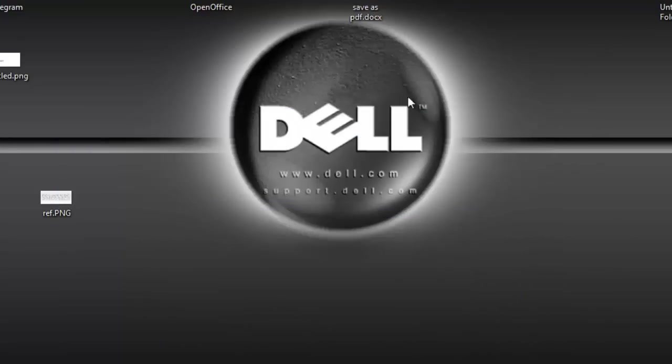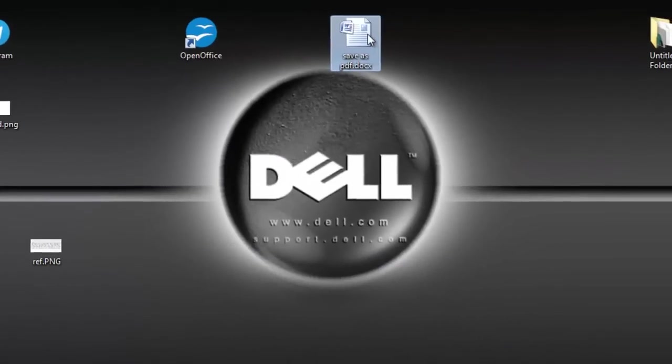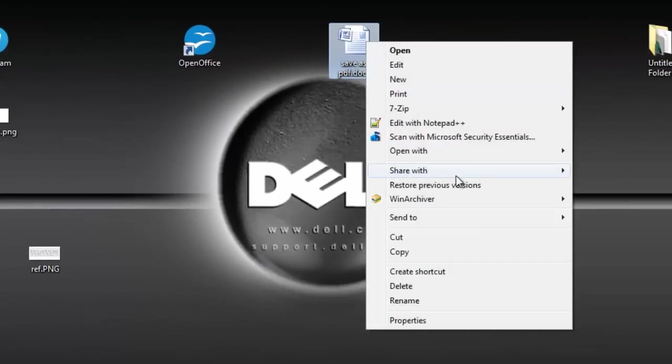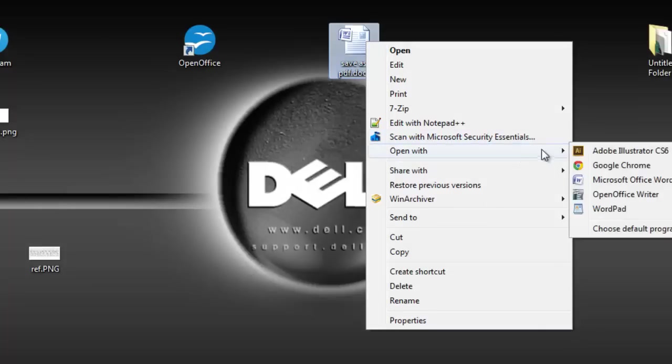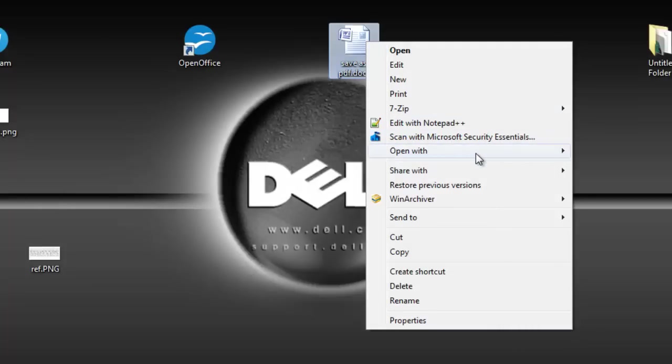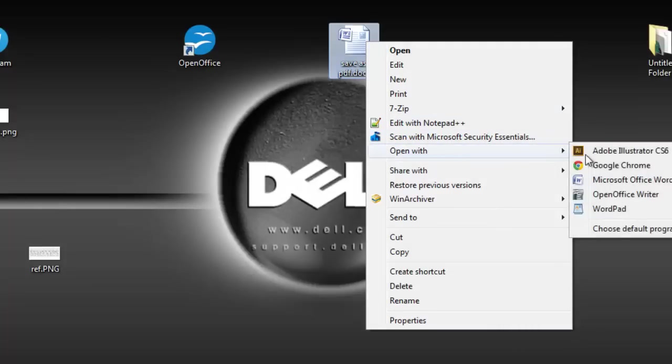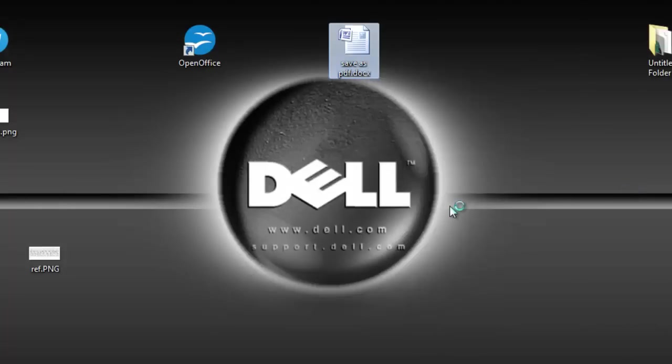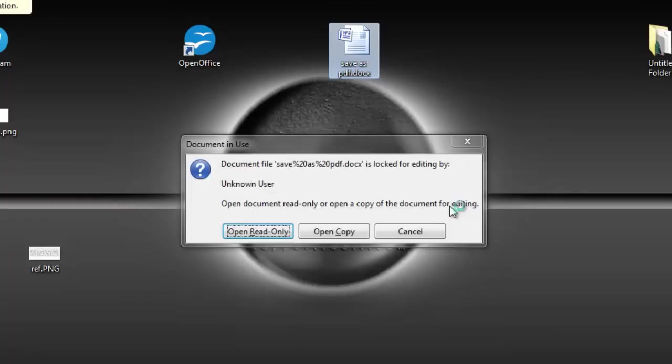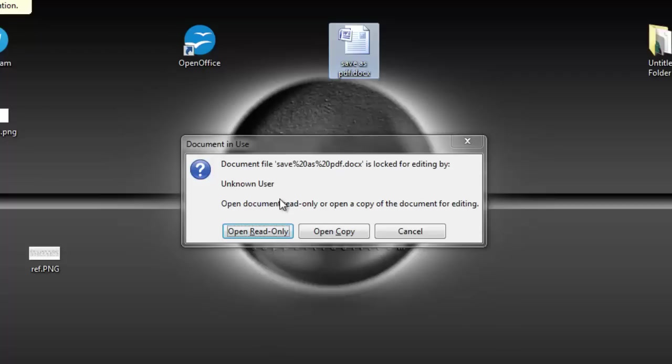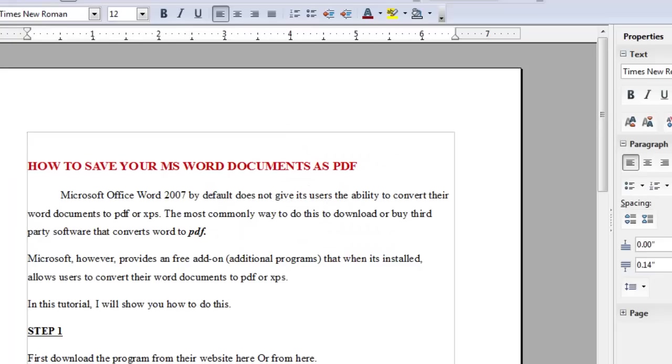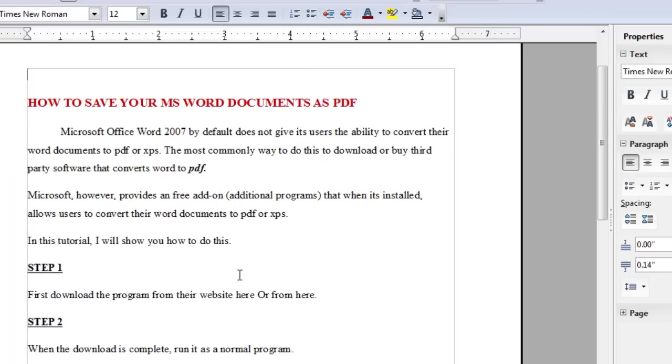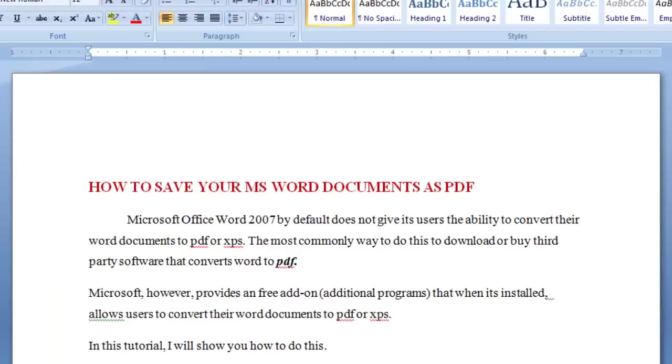So you right-click on the document, then open with OpenOffice Writer. It's saying that you have another user - I mean they have similar capabilities - so let's open a copy. Now you see, let's try to compare these two documents.